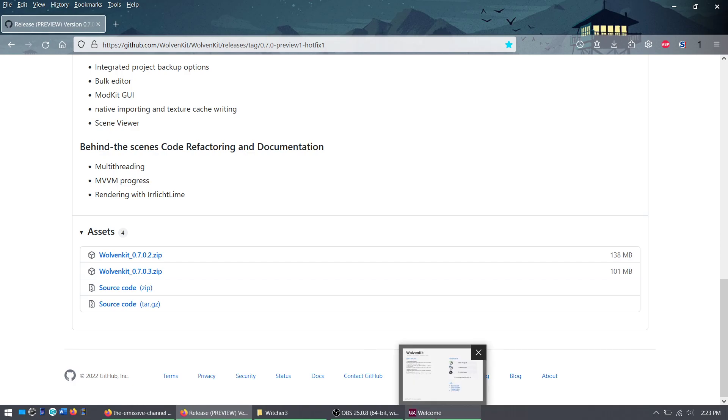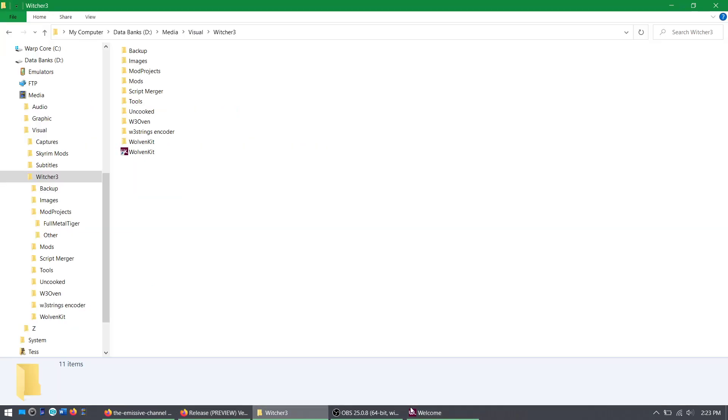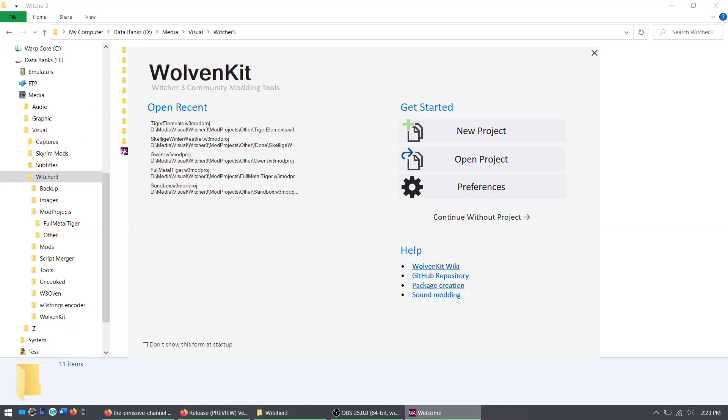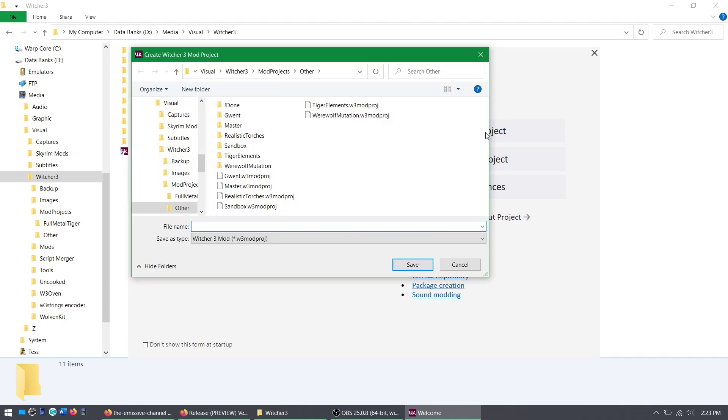You can look up how to do that somewhere else. Once you have WolvenKit, open it up and create a new project, Winter Tutorial.